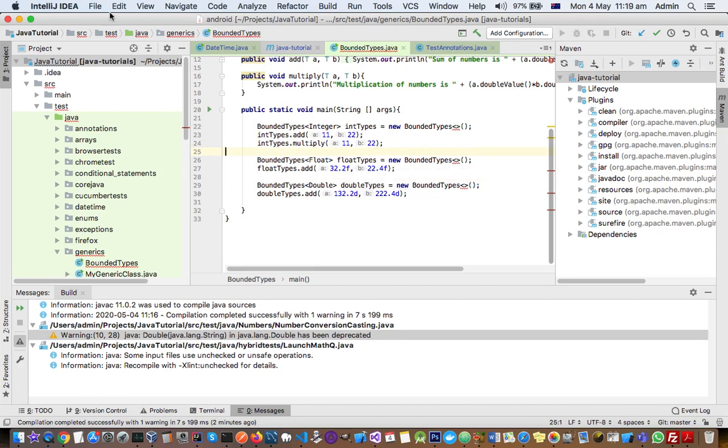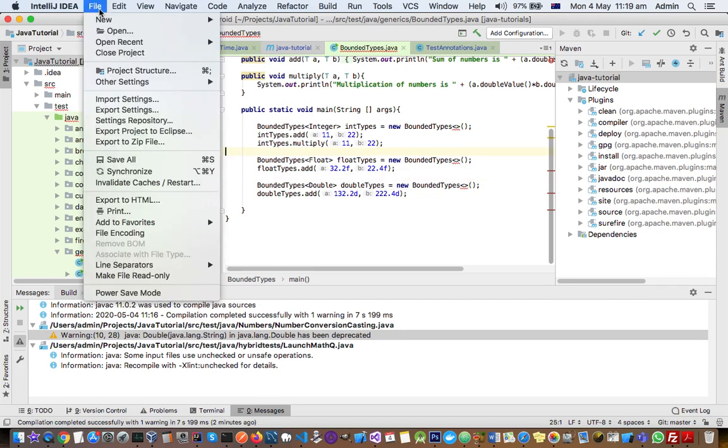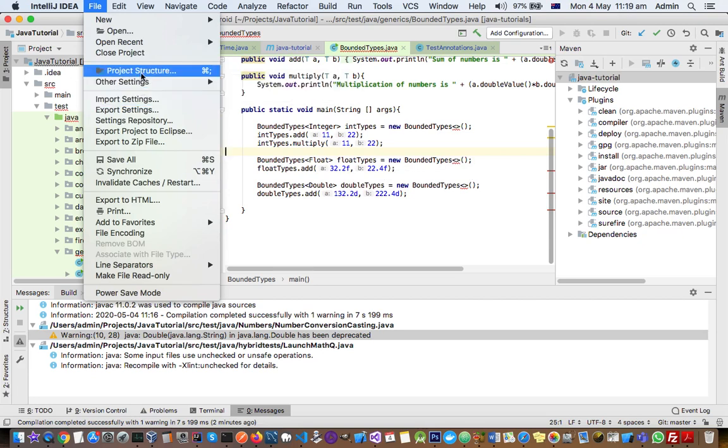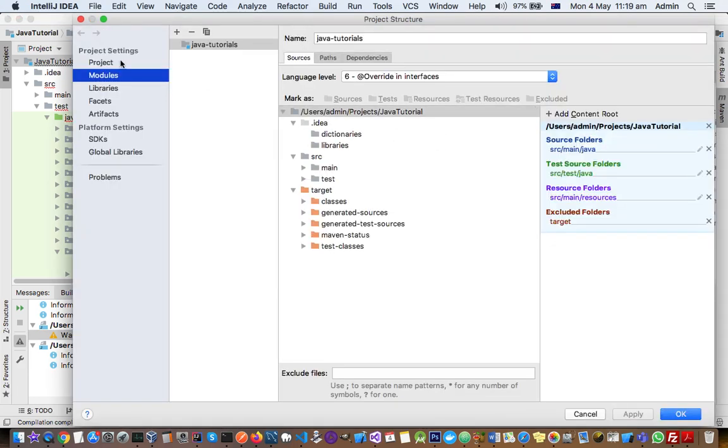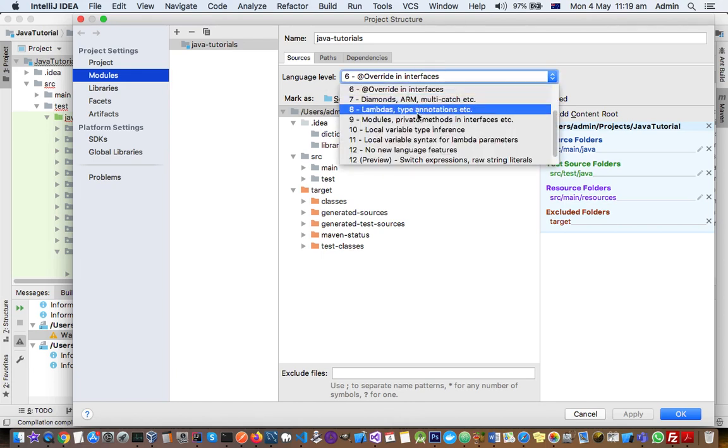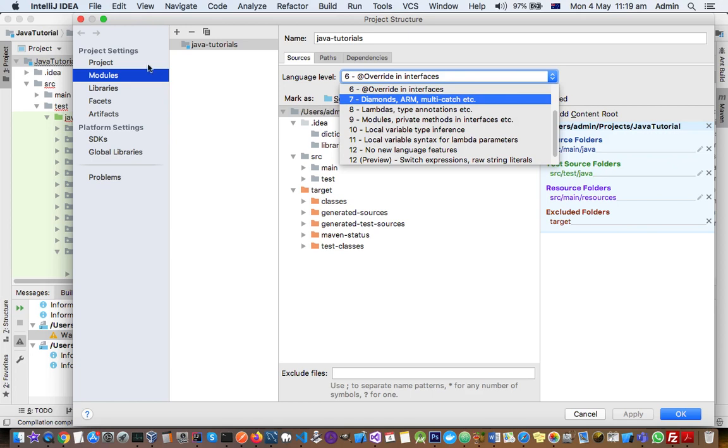We can change or rectify that warning by going to the project structure. There in the modules you can see we can set the language level for this project or the module. Remember that there are settings at module level as well as project level. A project can have multiple modules.